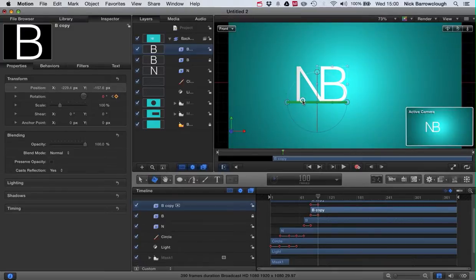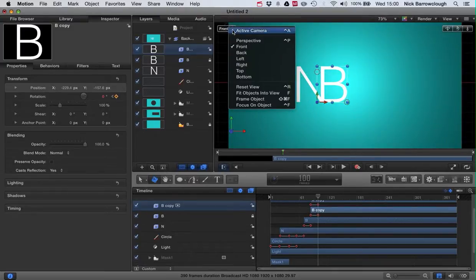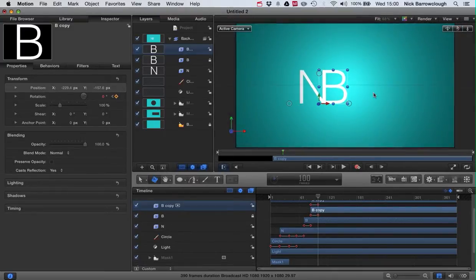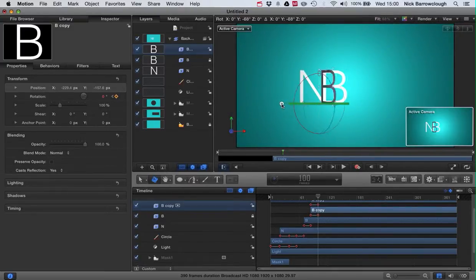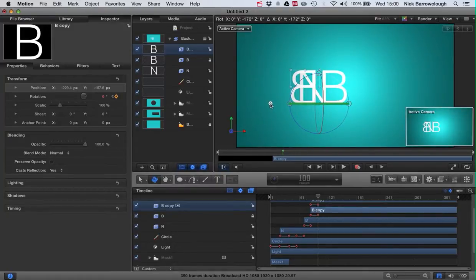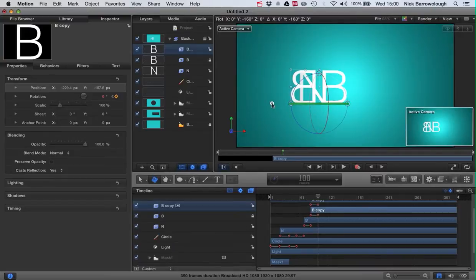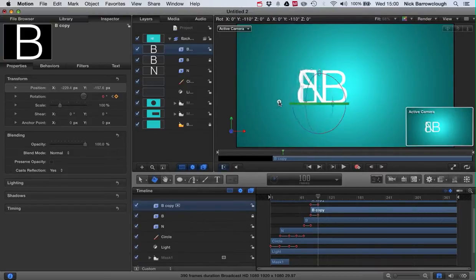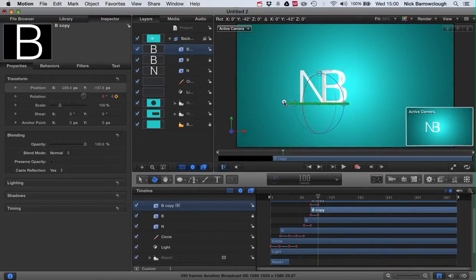And we're going to want to rotate this through. Go to active camera, we're going to want to rotate this to 180 degrees. Now you can see that the B is not hinging in the correct place, so we're going to want to alter the anchor point for this.